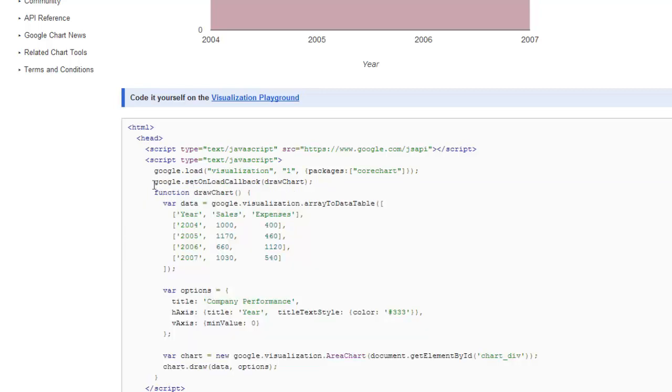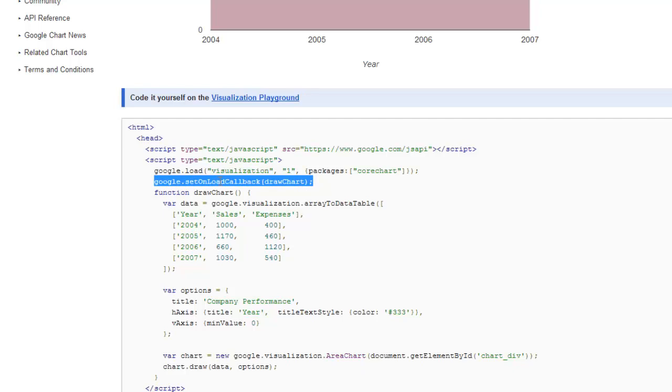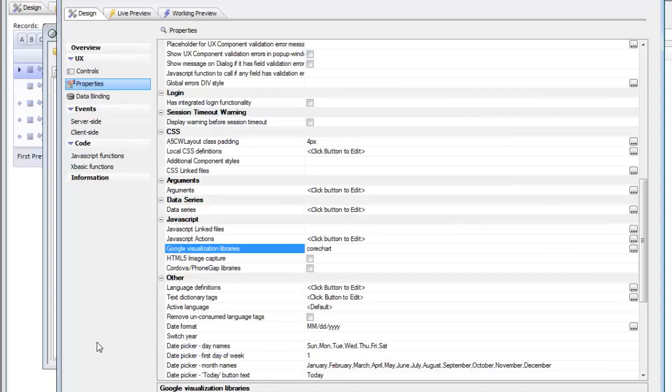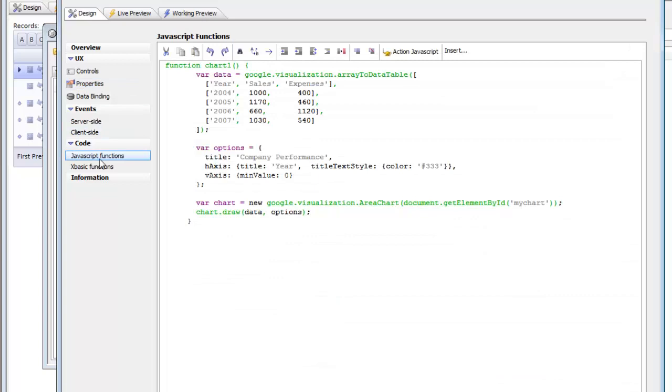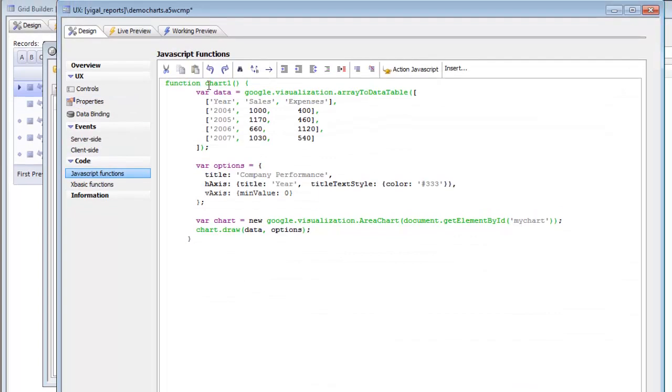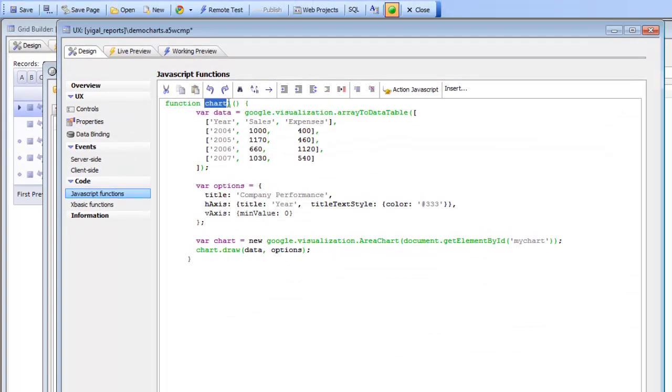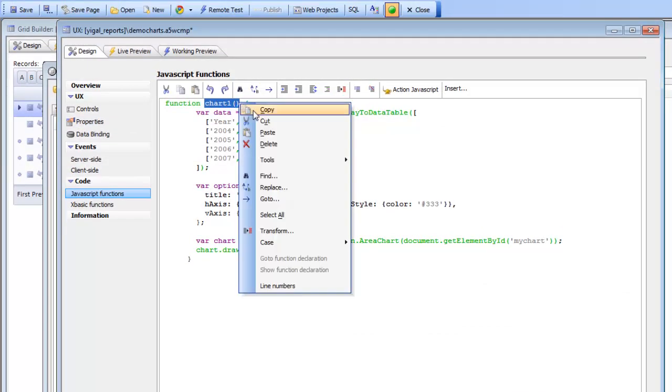And then this is the function that we copied to the clipboard, but you can see that what they've got here is this additional JavaScript command which is the onload callback and this is the code that fires when the Google library has been loaded. So if we go back to the UX builder right now we can see that the JavaScript that we want to draw the chart is called chart 1.